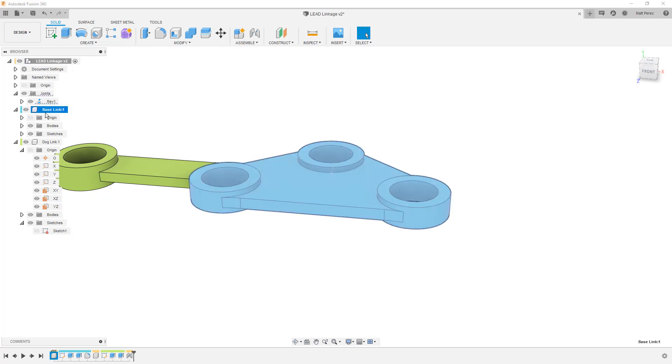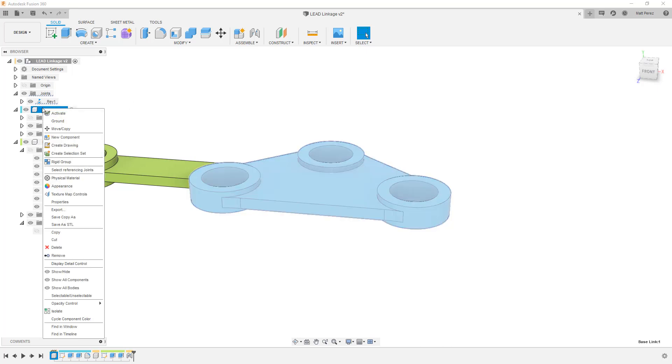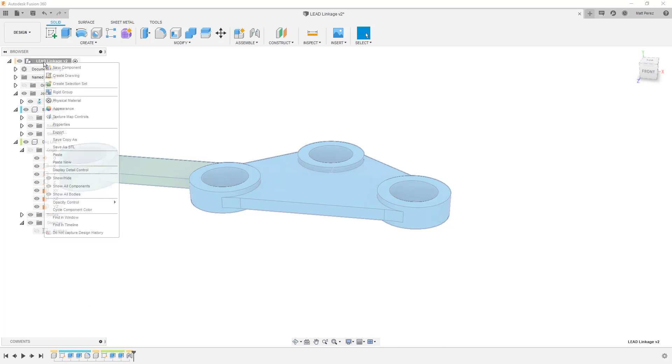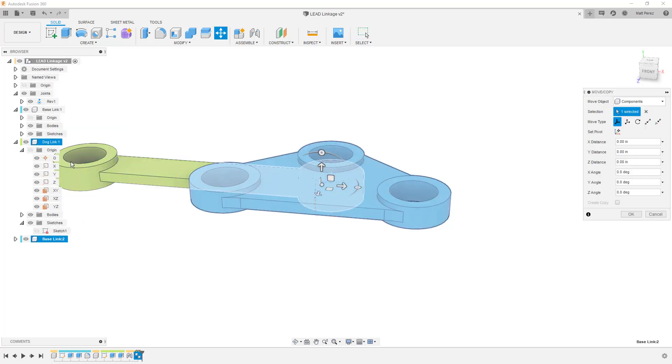So right now we have our base link. This base link is a component we created. And let's just say that we want to make two of them that are completely identical. There's no change. There's no difference. I just want to have a second iteration in the design. Well, if I right click on it, I have copy. So I'm going to select copy. I'm going to left click at the top level. I'm going to right click again and I'm going to select paste. Now notice there's also a paste new option and we'll talk about that in just a minute. But in this case, we're going to select paste.